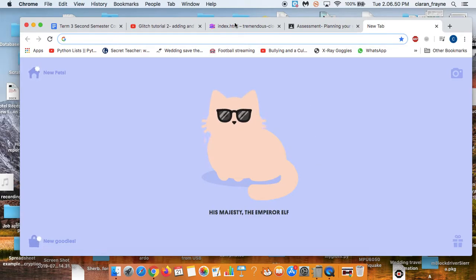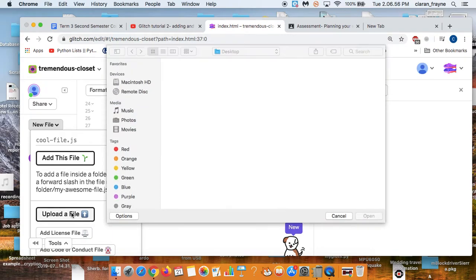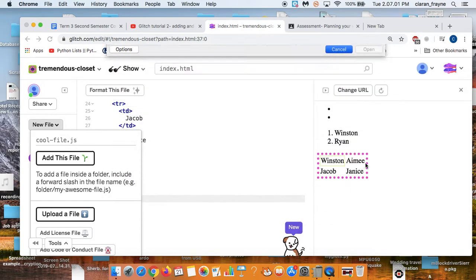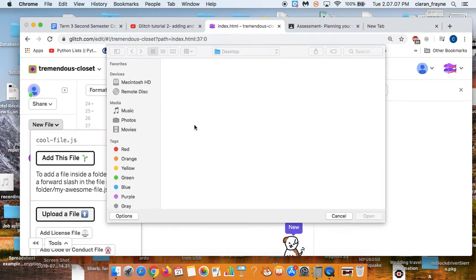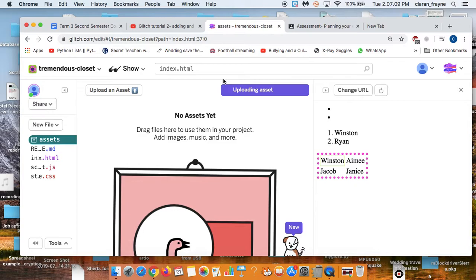Then I go New File, Upload a File, and then I select the image of the cat I just screenshotted. This is the image.